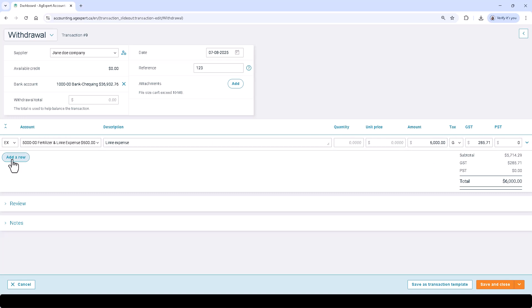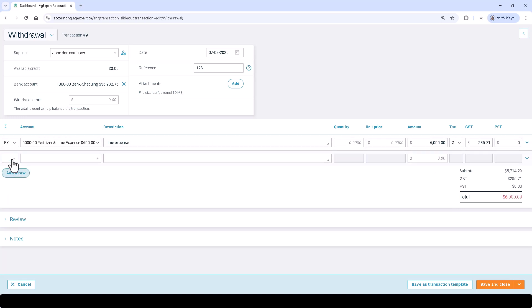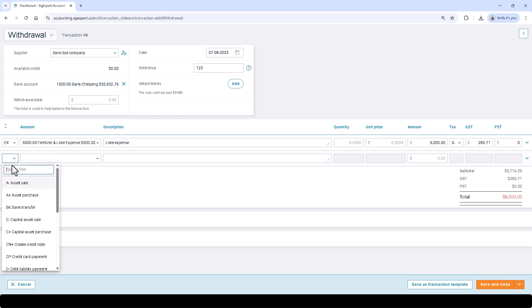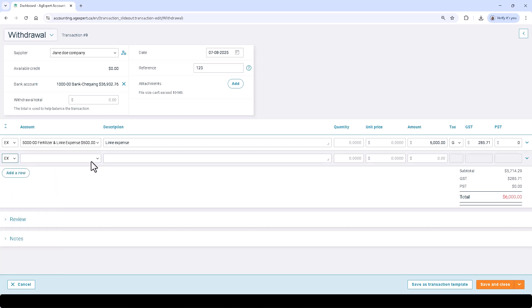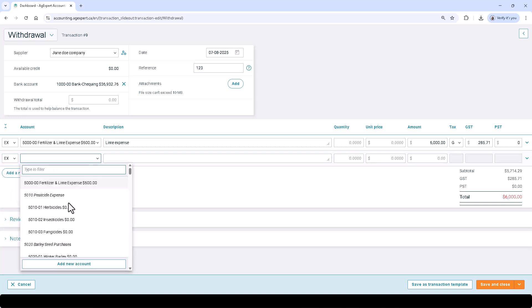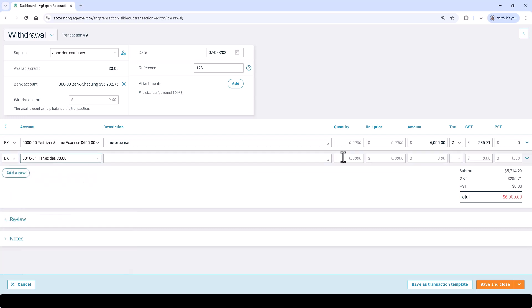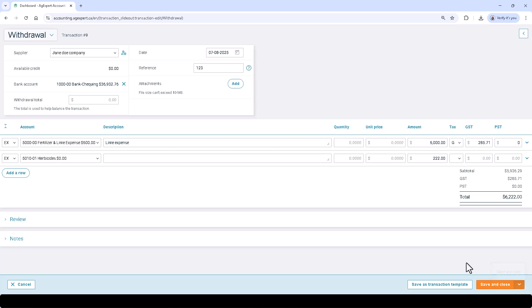A transaction can have many rows and any combination of line types will work as long as the total debits match the total credits. Click Save and Next to record the transaction and proceed to a new entry, or click Save and Close to record the entry and return to the previous screen.